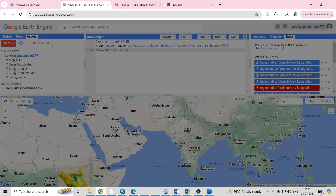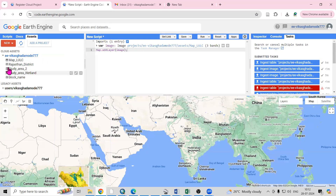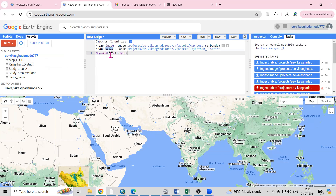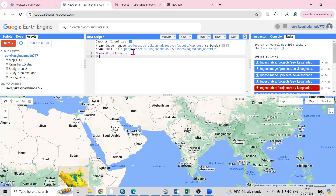You can also check the Feature — the attribute table is there, and all the district names are showing here. Then again I need to import it, so import into script. The name of the shapefile is 'table'. If you want to change it to something like 'roi' (Region of Interest), you can. Press Enter, then write map.addLayer(), then roi, and then run.